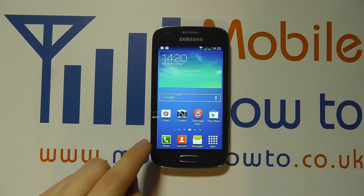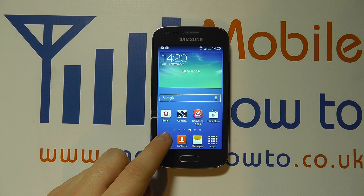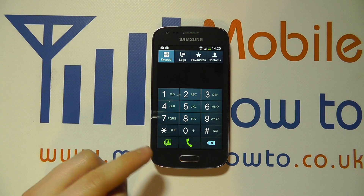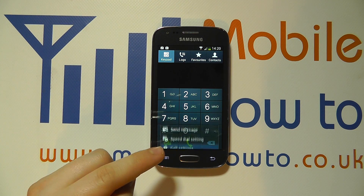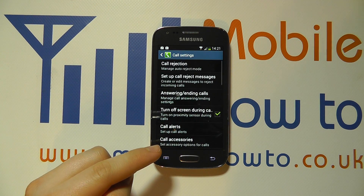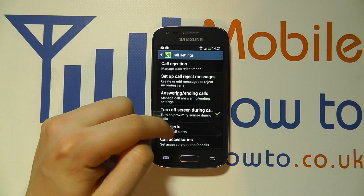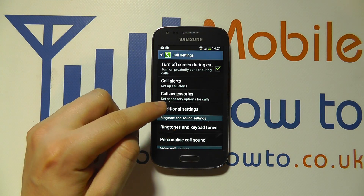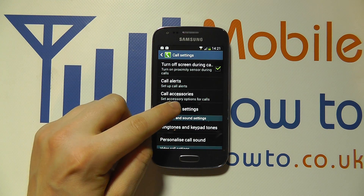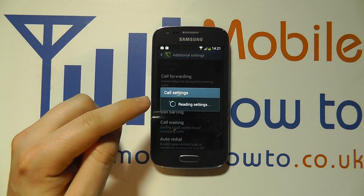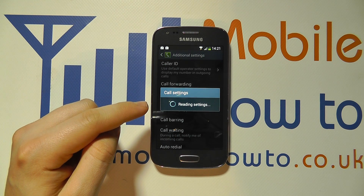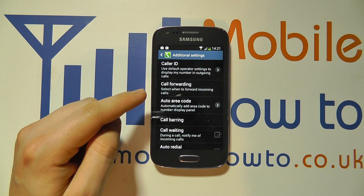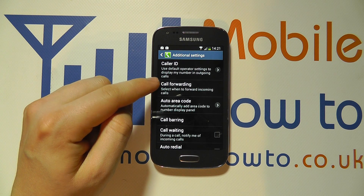Well you can control that. You need to go into the phone via a shortcut on the home screen or your apps tray, click the menu button and click call settings. Scroll through the list until you see additional settings, tap on that — it'll take a few seconds to load up the information — and one of the options on the screen will be call forwarding.